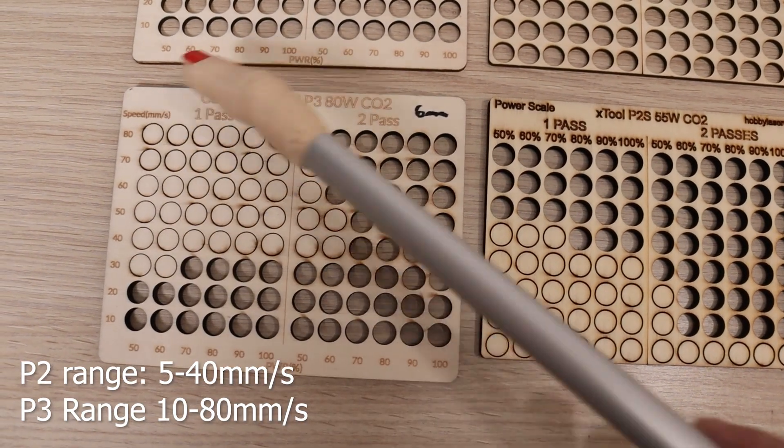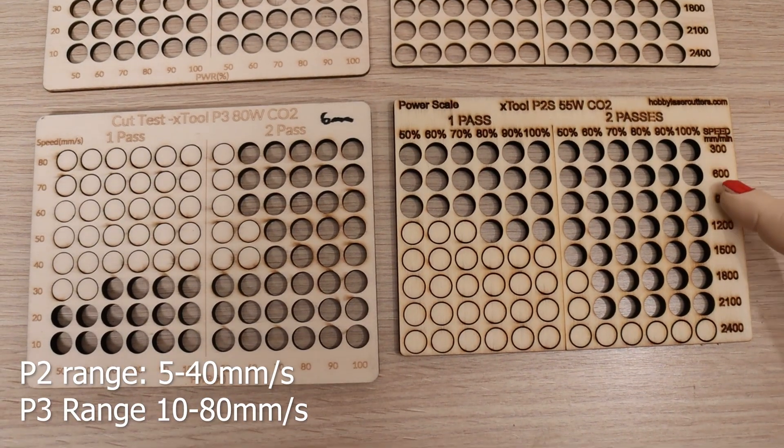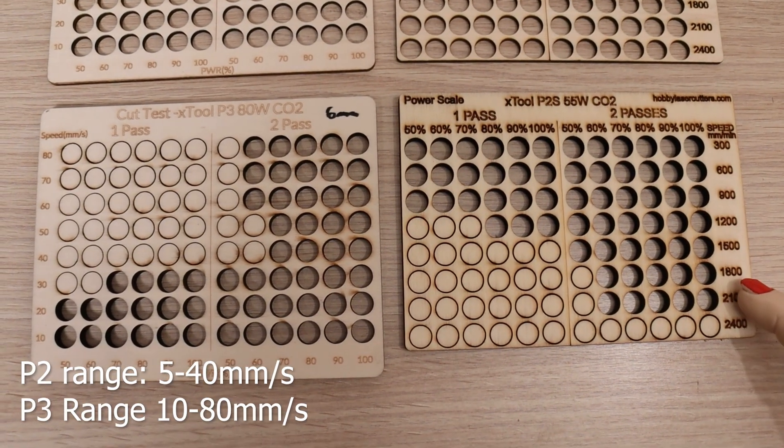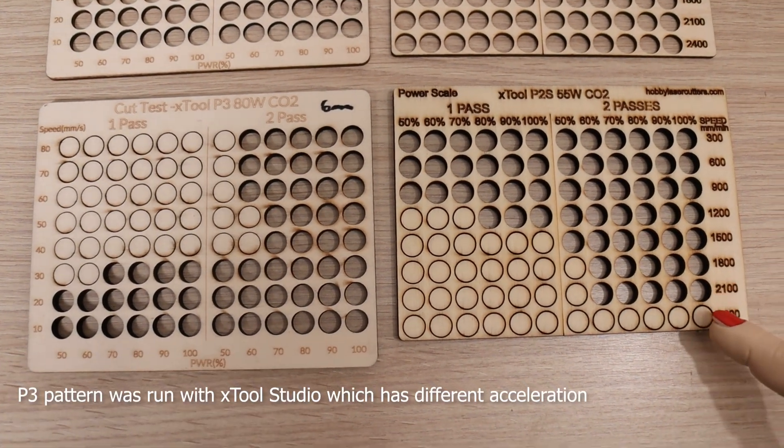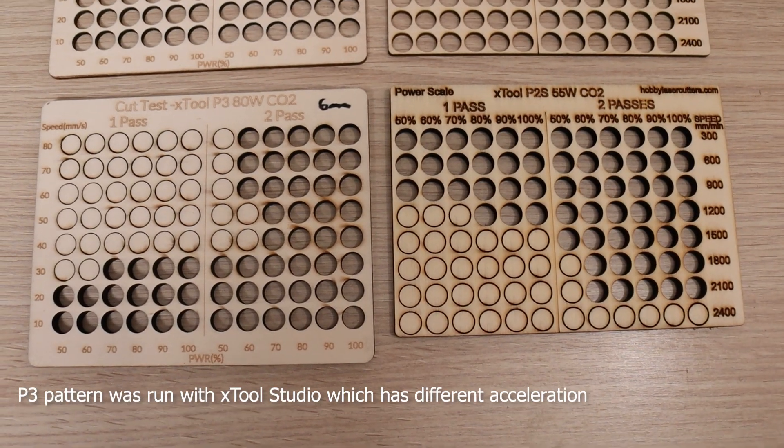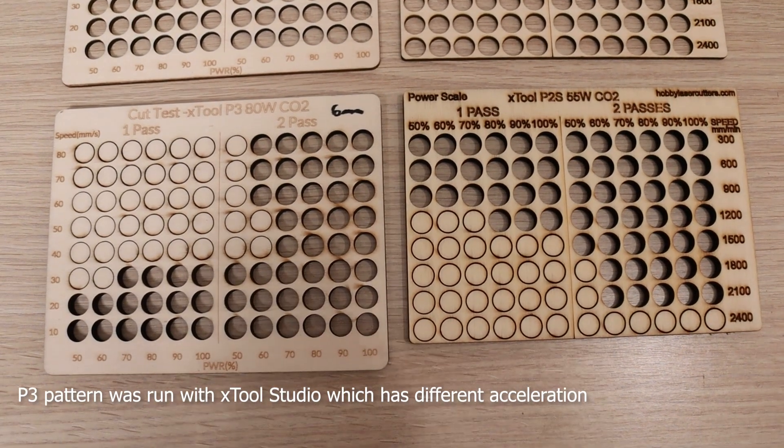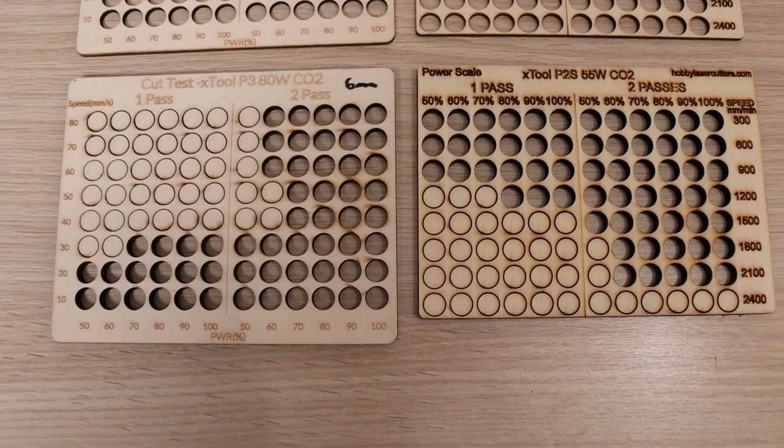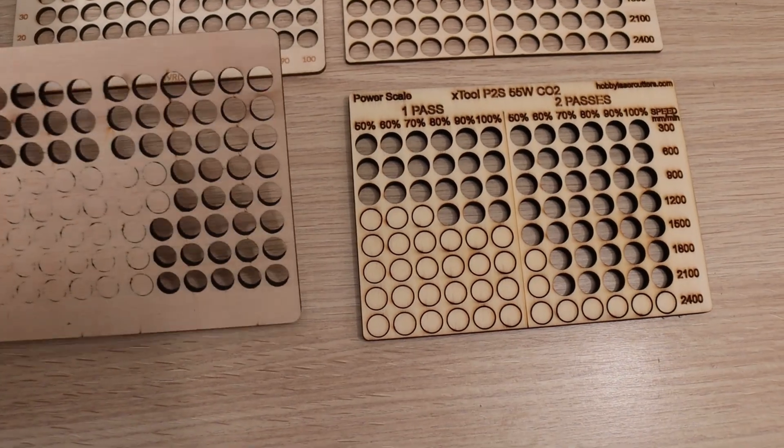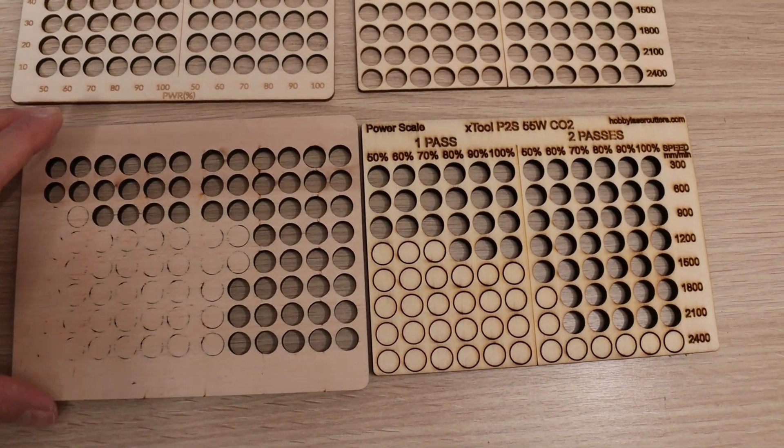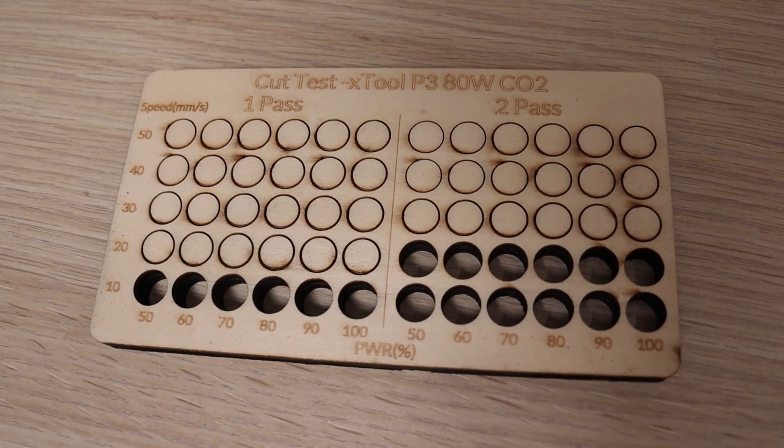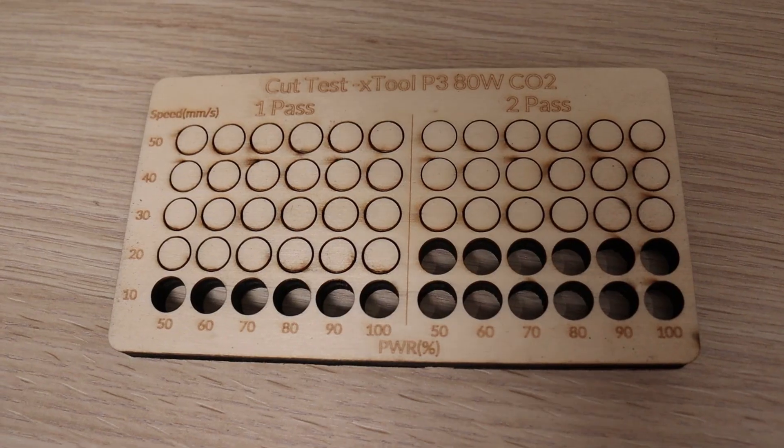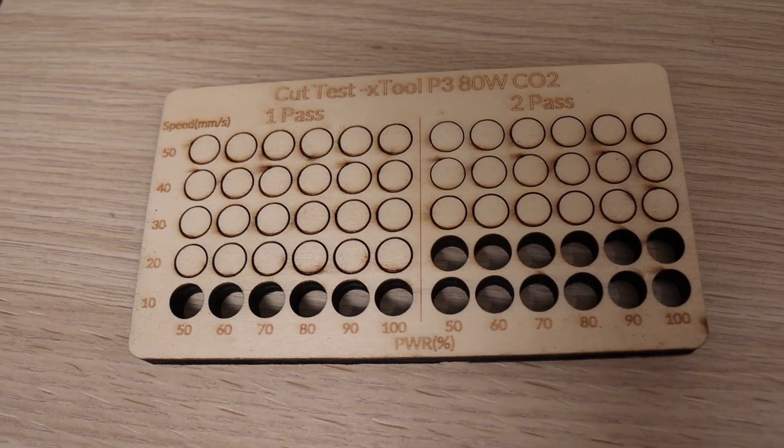However, when looking at the two-pass column, I suspect that the effective speed was capped around 50mm per second due to the smaller size of the shapes being cut. Even so, that's still an impressive result. And when I moved on to 10mm plywood, the P3 continued to perform extremely well, cutting cleanly and consistently through thicker material without difficulty.